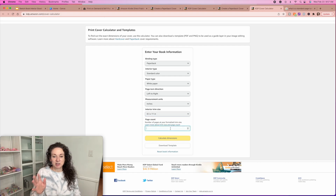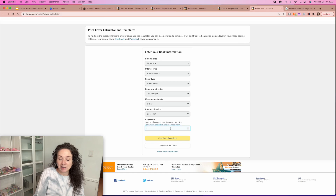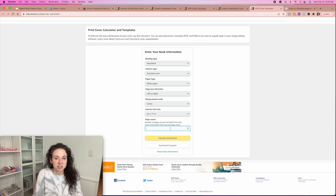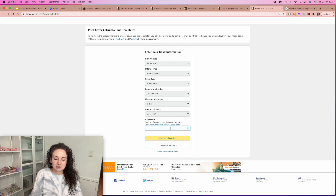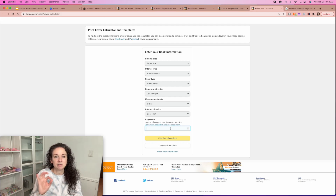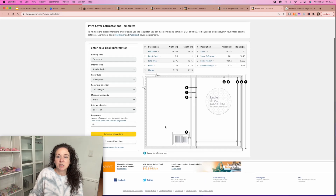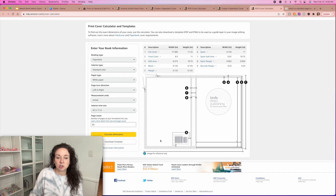Then you have to select your page count. This is what can throw things off a little bit by anywhere from an eighth to a quarter of an inch — if you say it's 100 pages and then you end up with 110 pages, it's going to change the size. 60 pages is pretty normal for a lot of these journals. The less pages you have, the less expensive your book will cost to print. For this example we'll say 60 pages, and then you just hit 'calculate dimensions' and it will tell you exactly all of the dimensions you need.